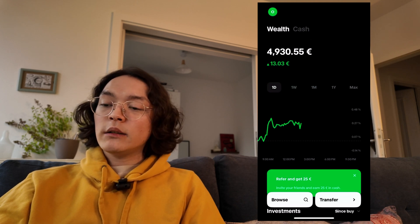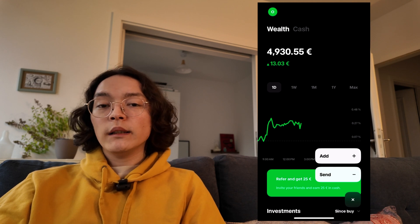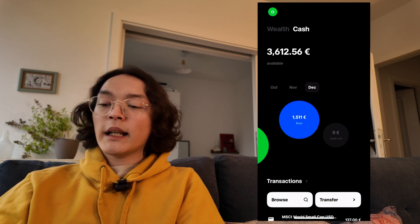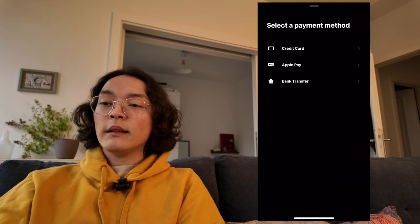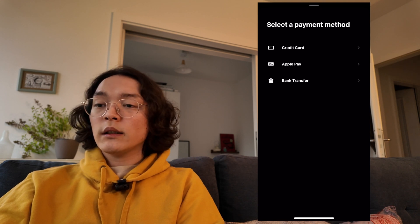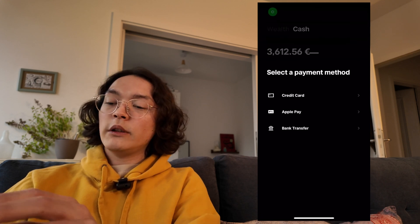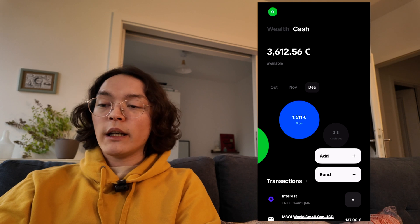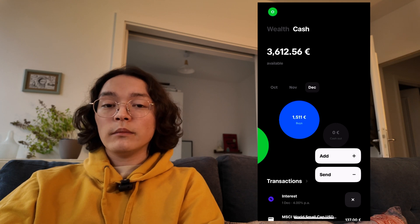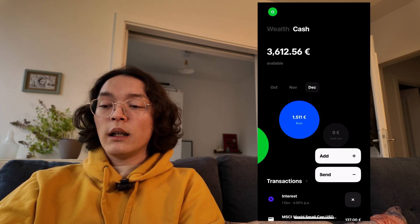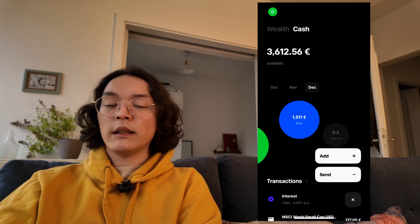The final thing to address is the transfer button — that's basically how you add money to your account, specifically the cash account where you're earning interest. If you press add, you can transfer money in via credit card, Apple Pay, or bank transfer. The option to transfer out will only send money back to the one bank you originally transferred from, so it's not very flexible. But you can divert your money from your other bank to wherever else you'd like.